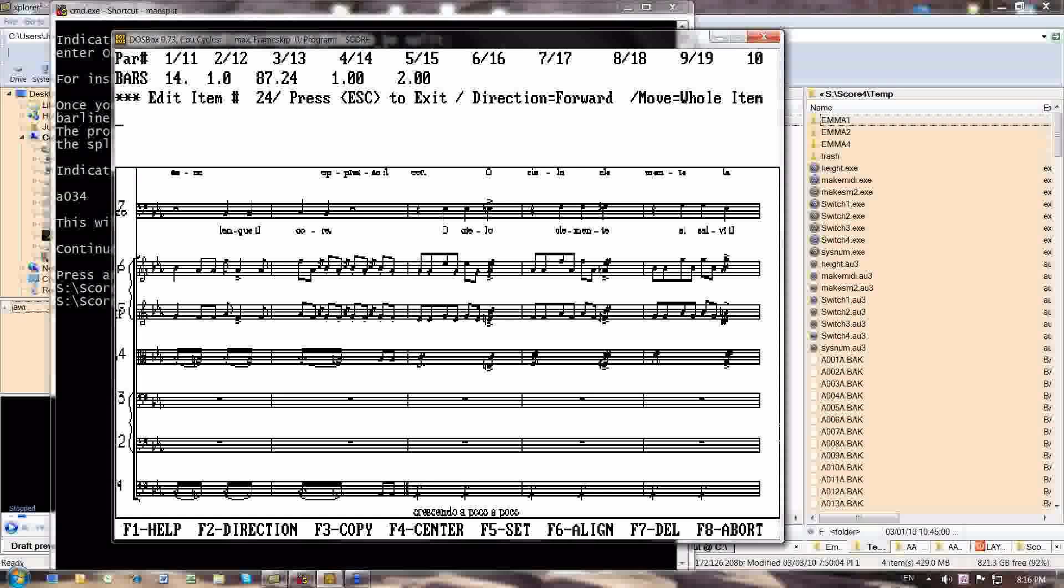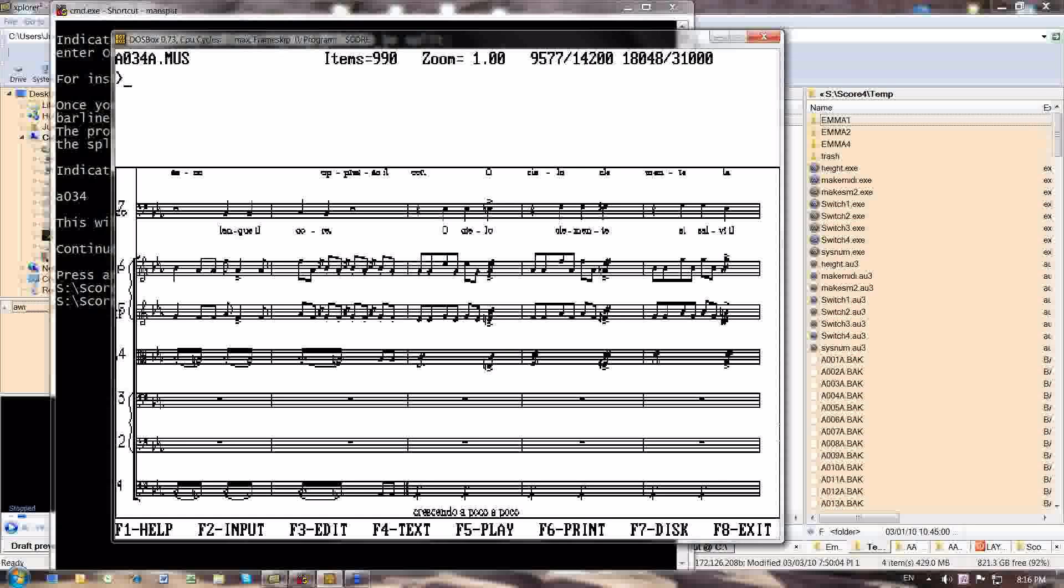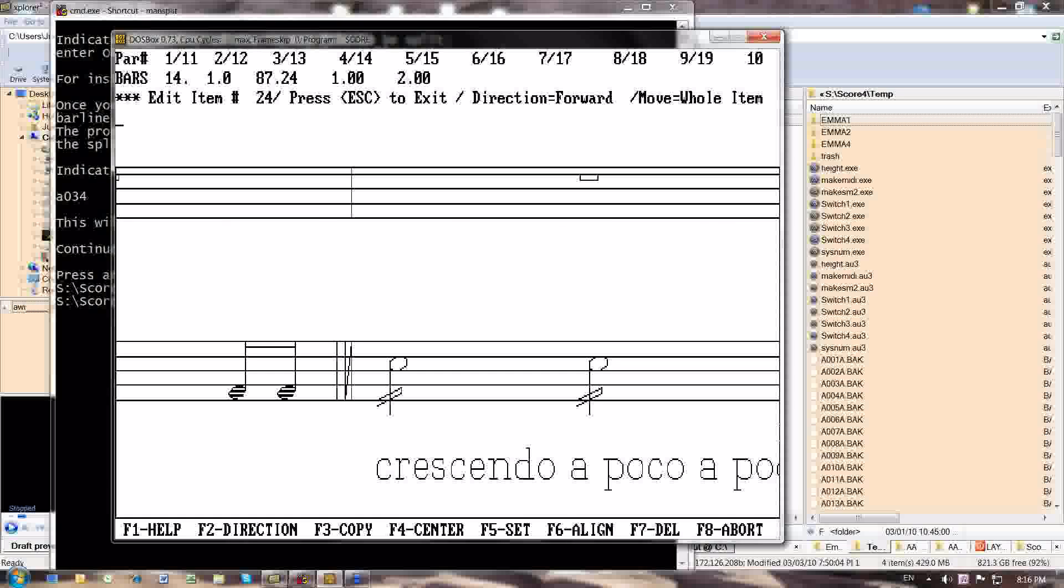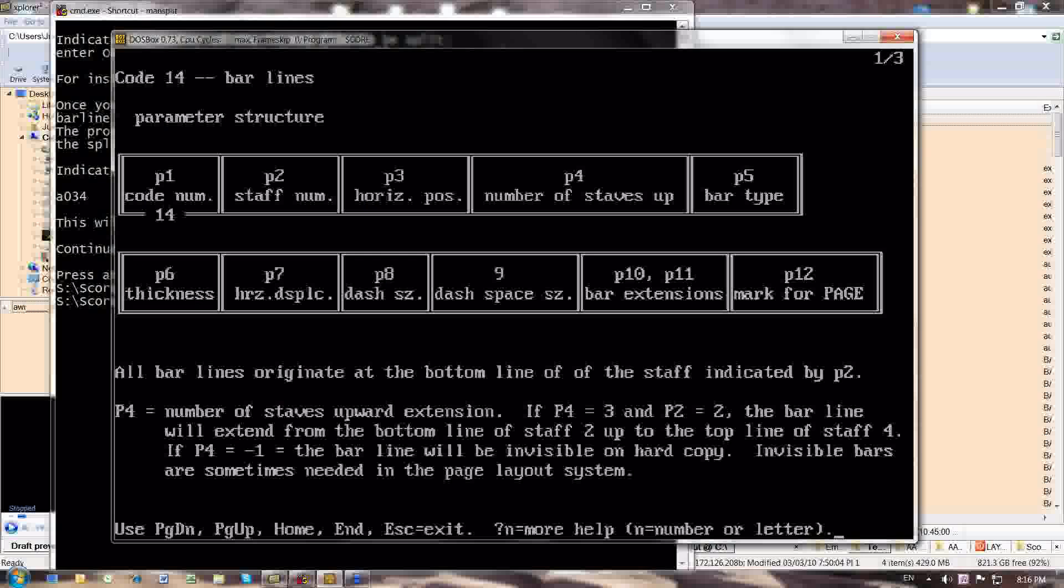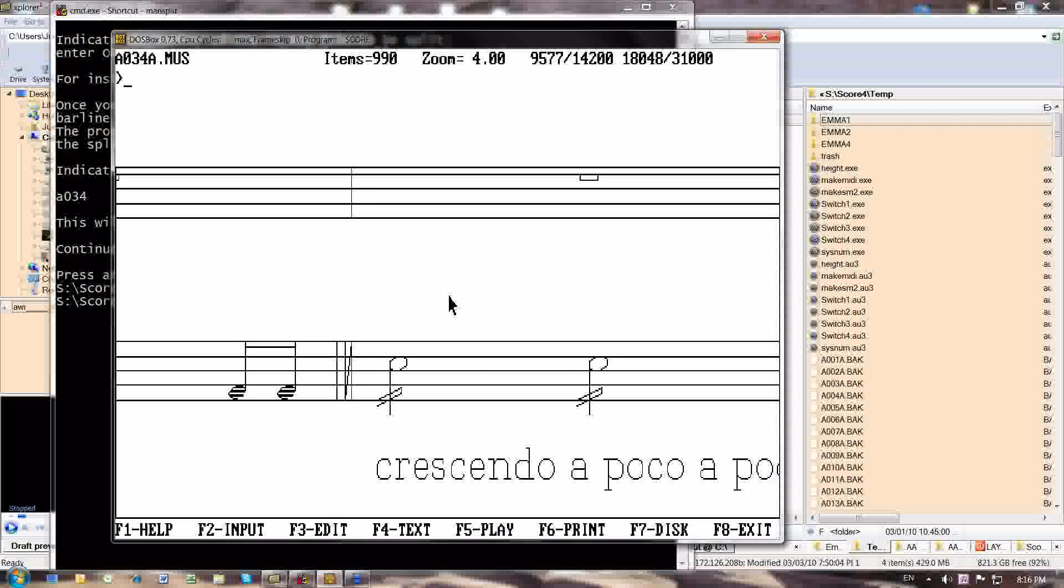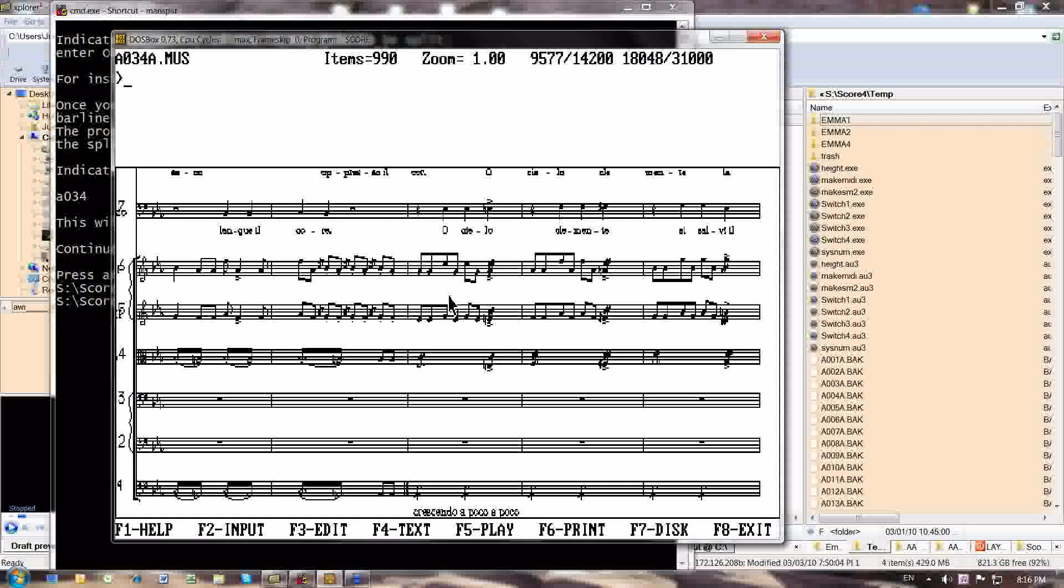It's an ending double bar. Okay, well, I can use whatever. Anyway, that's my flag for this particular process. And then I save the file and I exit the score program.